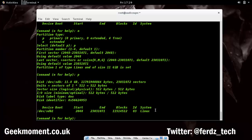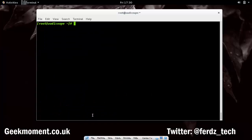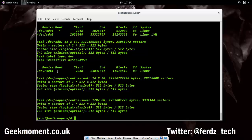Before exiting, I need to write all this information back to the disk by typing w to write. Now it's syncing the disks. After clearing and running fdisk again, you can see /dev/sdb1 — the new partition I just created.